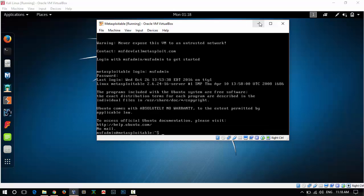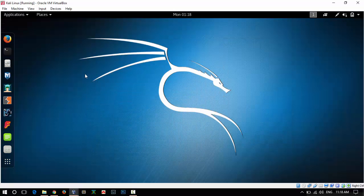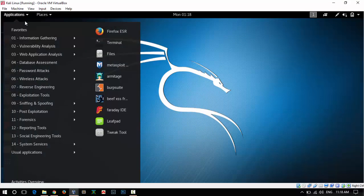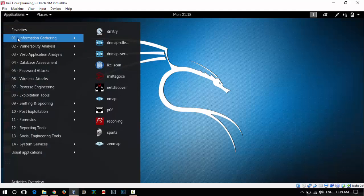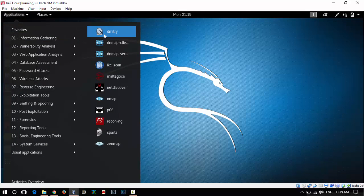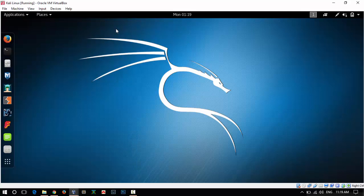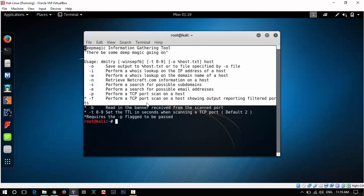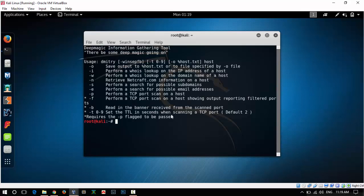Metasploitable is also up and running. In the applications menu, go to information gathering and the first tool which we see is Dimitri. Click on that and it will show us the help about Dimitri, how to use it and what other tasks we can perform with it.